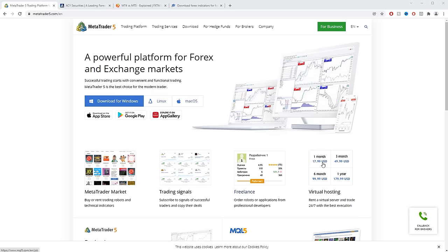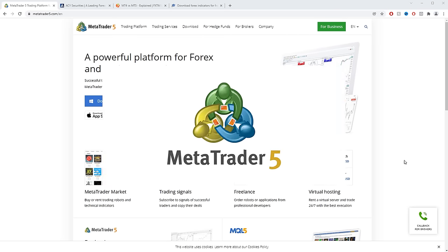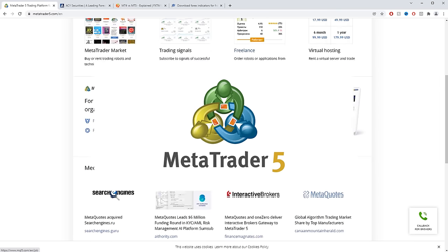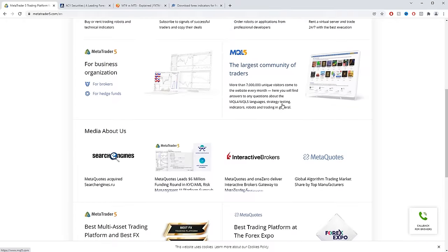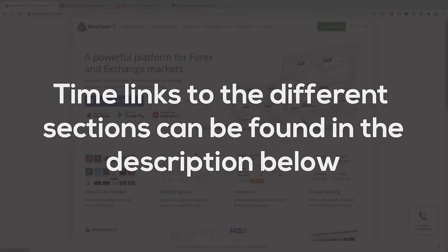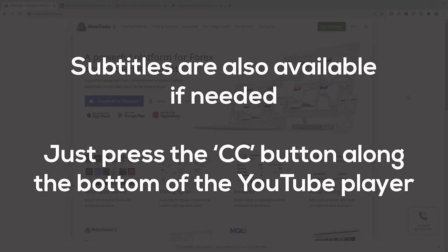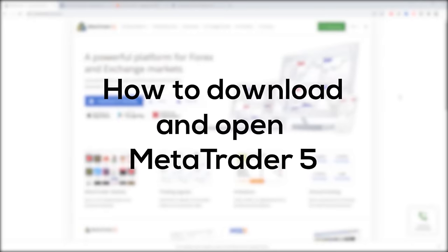Hello traders, I'm Luke from Disciplined Trader. This video is a tutorial for the trading platform MetaTrader 5. I have added time links for the different sections of this tutorial in the description below if you need them. I have also added subtitles for this video — to enable these, just click the little CC button across the bottom of the YouTube player. Let's jump straight in.